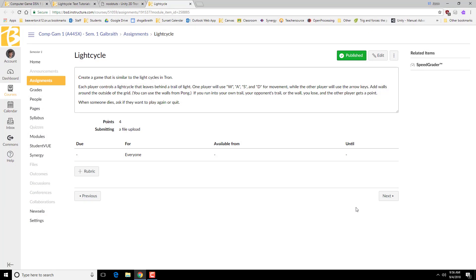The second project we're going to do for game design is something called Light Cycle. This is based on an old video game called Tron, and they made a movie out of it as well. The basic idea is that you have these bicycles that are leaving down a trail of light behind them, and you're trying to get your opponent to run into it. It's a little bit like Snake, if you've ever played that.